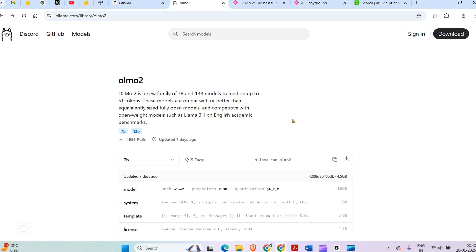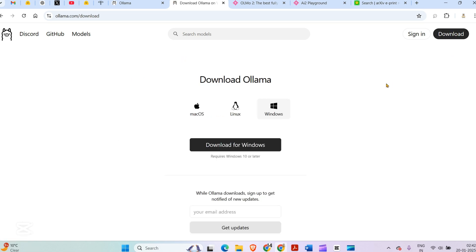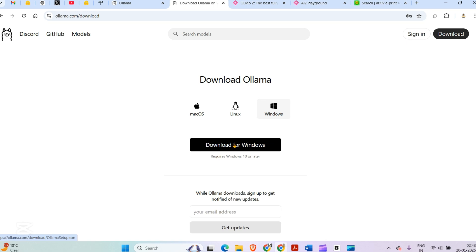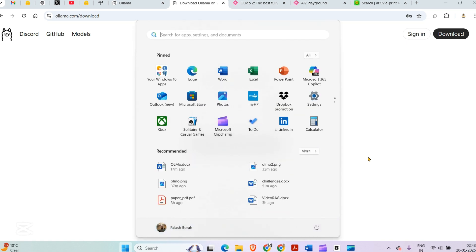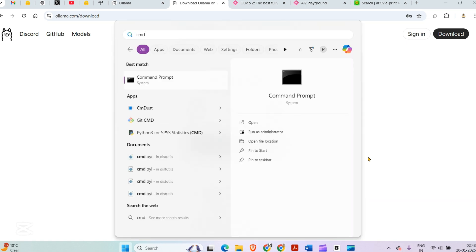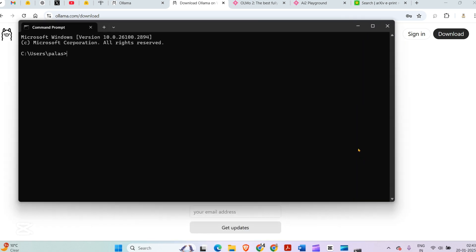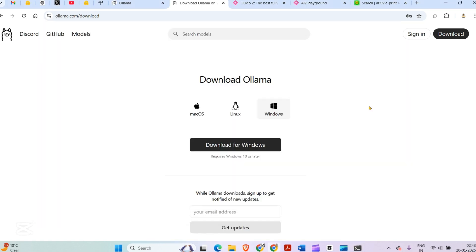For using any Ollama models, we need to have Ollama installed on your system. You can go to this download button, and since I'm on Windows, I can click on download for Windows, get that exe file, download it, install it, and then you'll have this on your taskbar showing that Ollama is running.